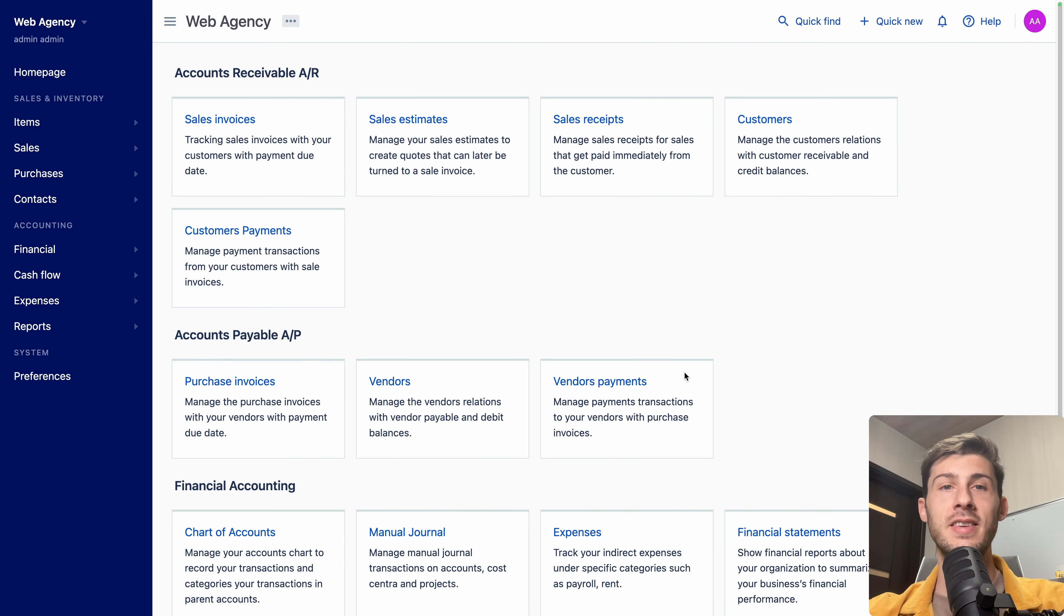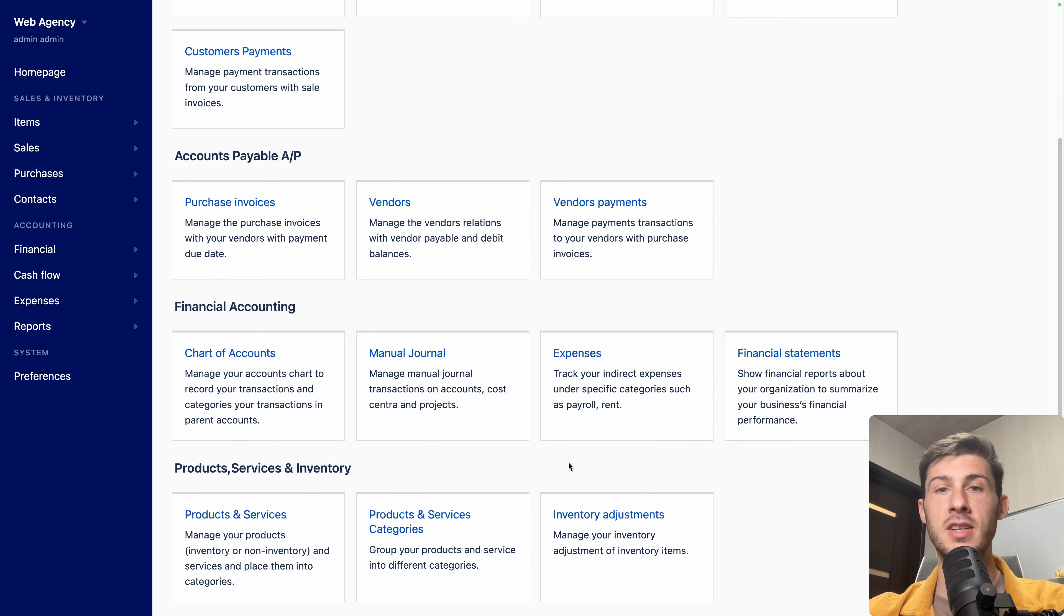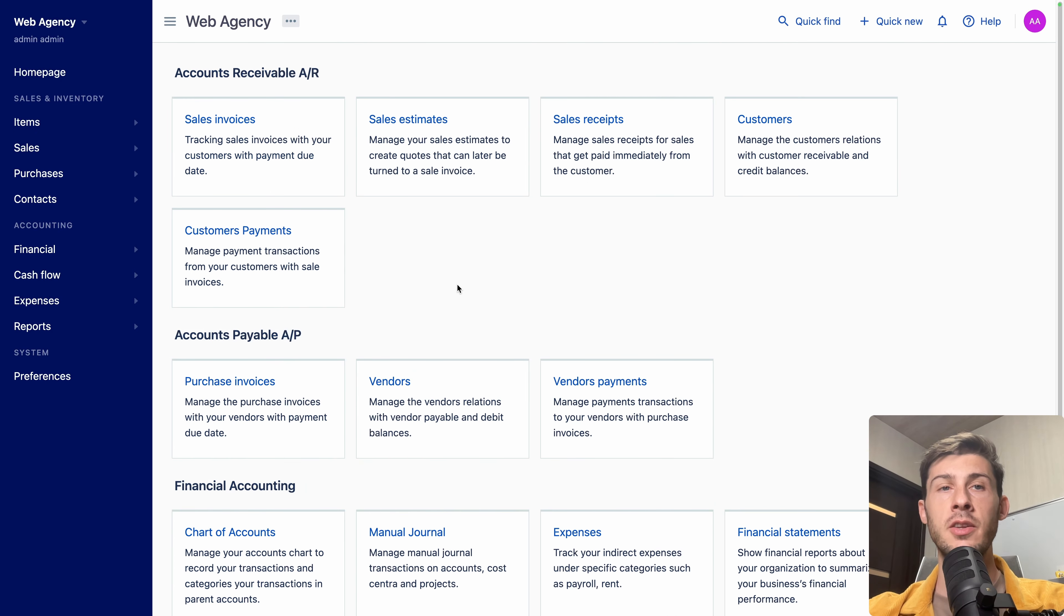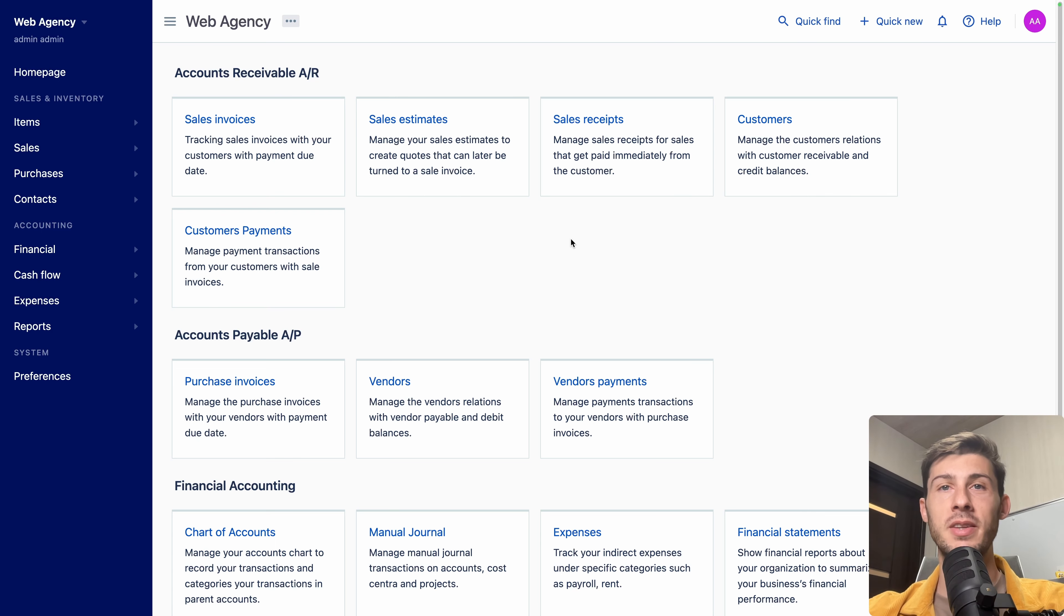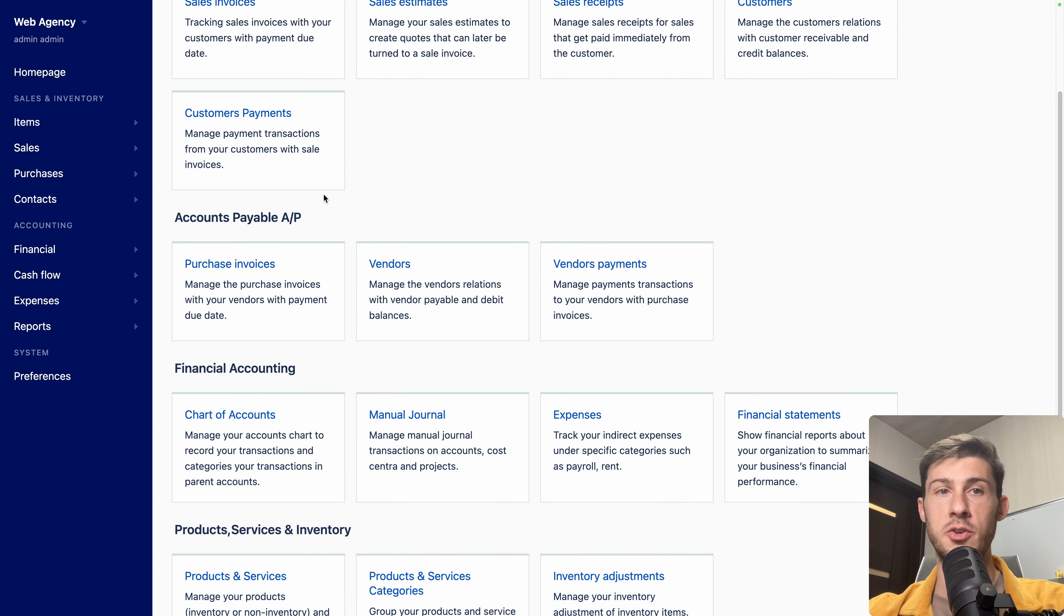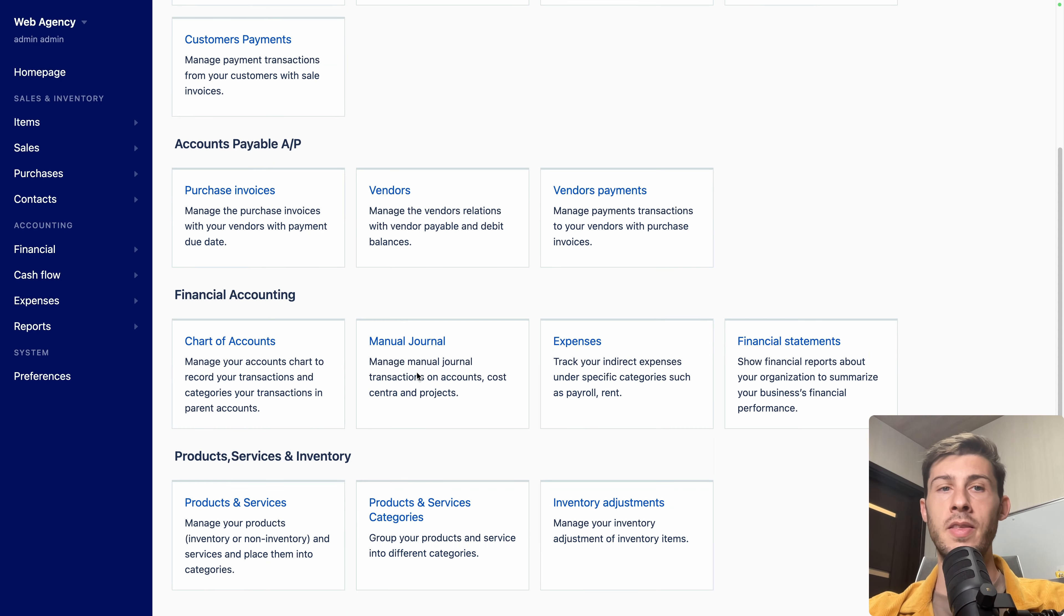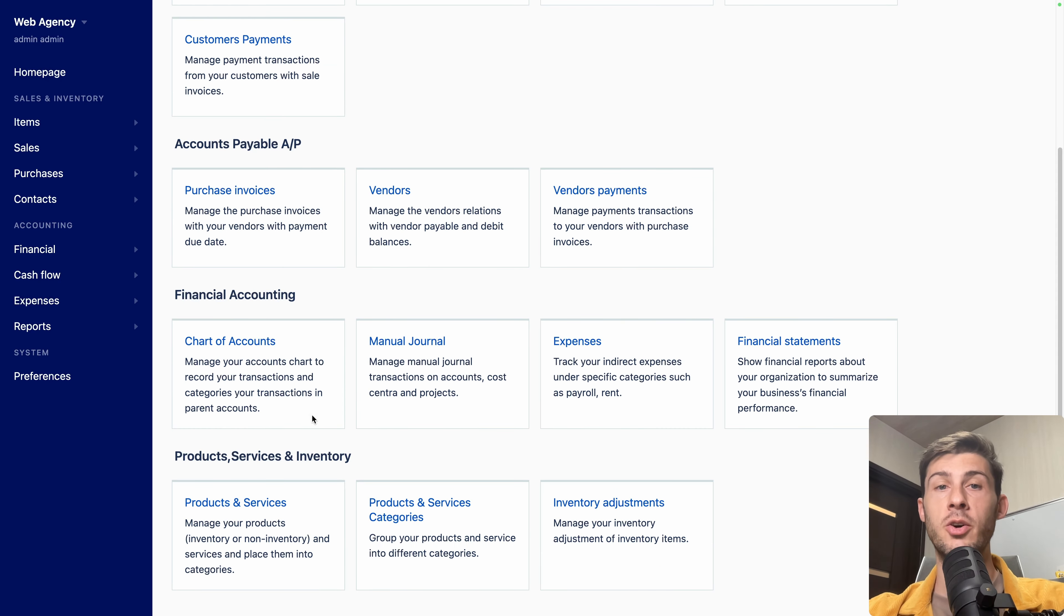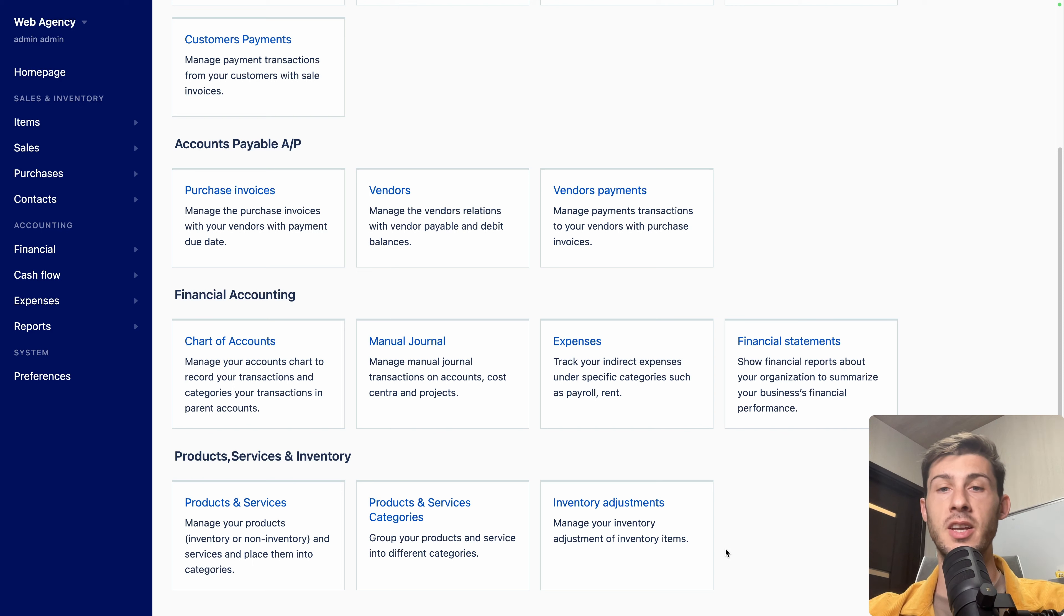The interface is nice and everything is organized in different categories. So the first one is about what you receive. So invoices, sales, your customers, and payments. Then below, it is what you pay with the invoices of your purchase, your vendors, and your payments, but outgoing payments. Then financial accounting, where you will have a clear overview of how your business is going. And products, services, and inventory to set up what you sell and what you do.